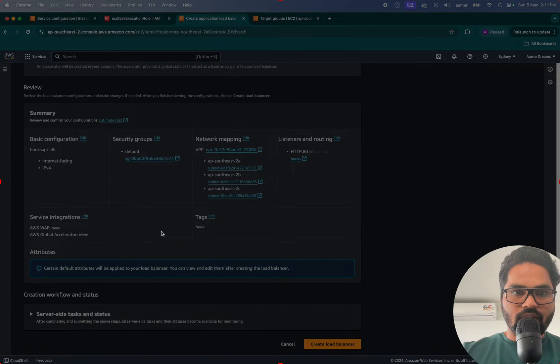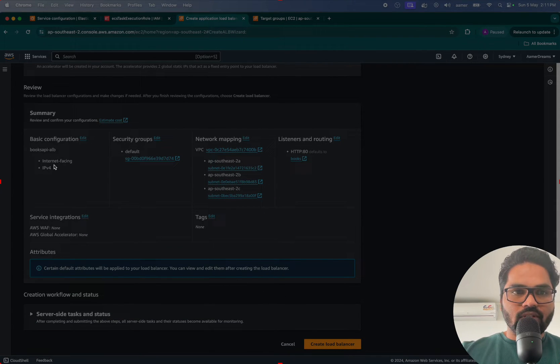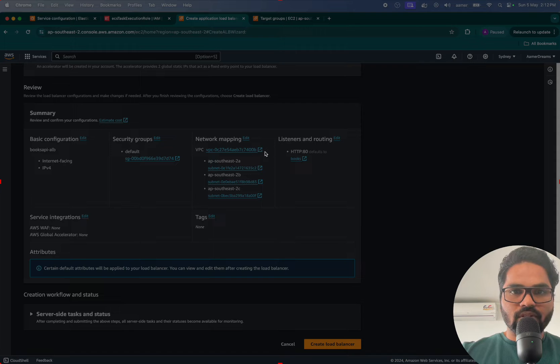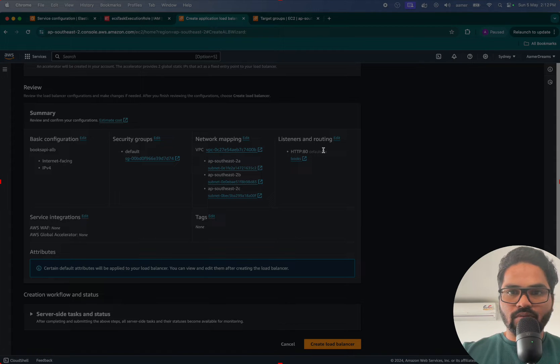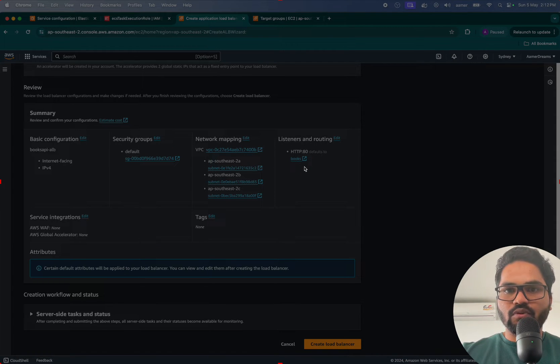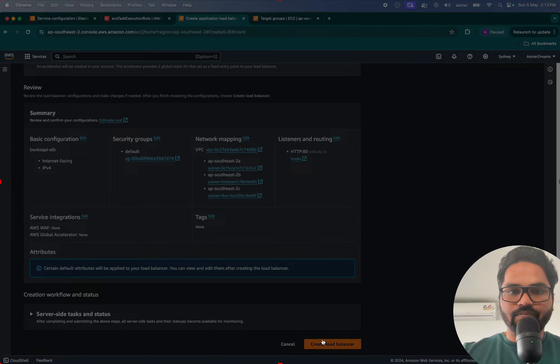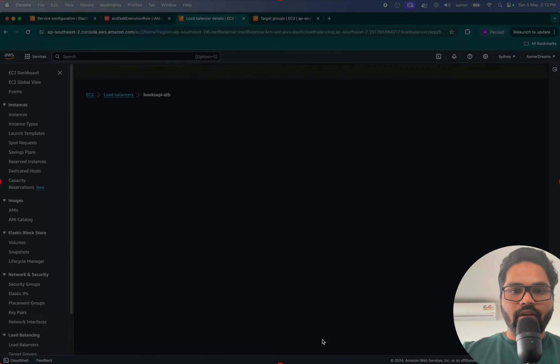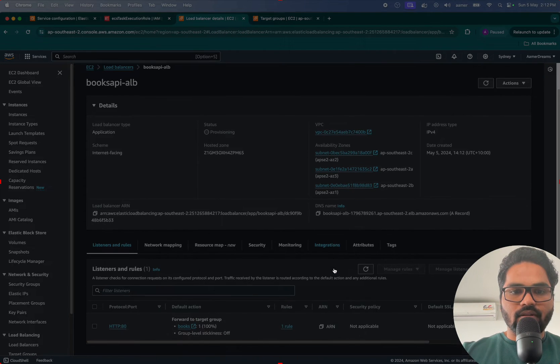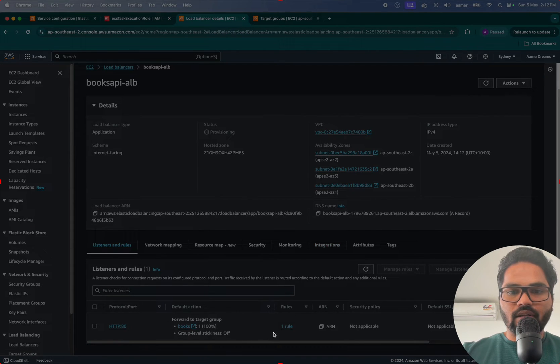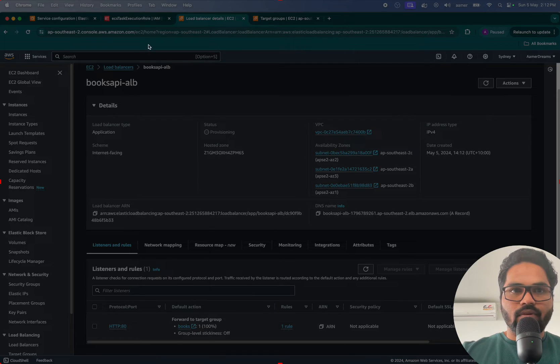That was assigned. See this one, so that was internet facing, security group, this one is attached and listening port to listening and routing to the Books target group. Creating the load balancer, that load balancer was created.